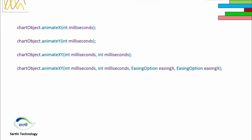First is chartObject.animateX, and in the bracket provide milliseconds. Using this method we can animate the X axis. Same for the Y axis, we can use chartObject.animateY and provide milliseconds.